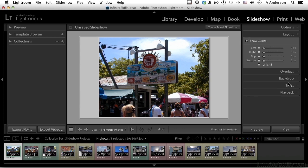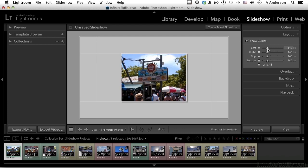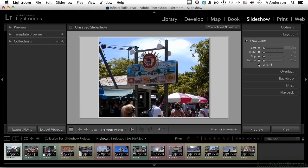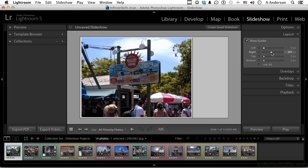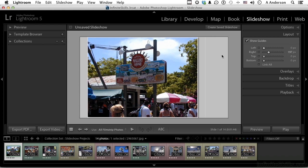Next is layout. In layout we have guides — the guides are actually controlling the image here, everything is linked together. If I move them, the guides control how the image is being displayed. I can turn off 'link all' and just do one if I want to push it more to the right or left, maybe put something else over here like text. Let's link them all and put that back to normal.